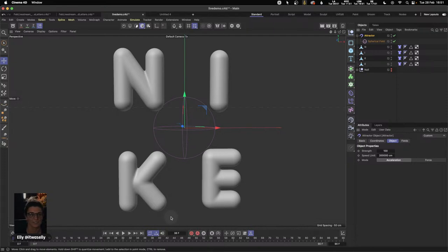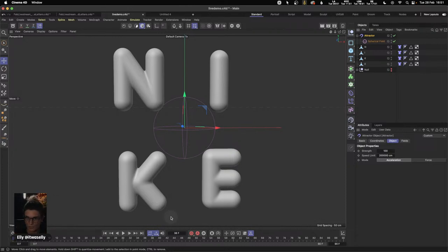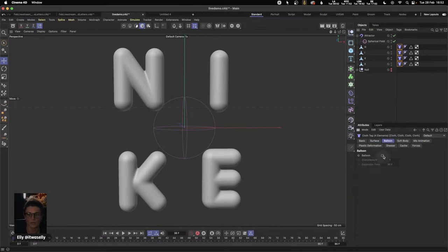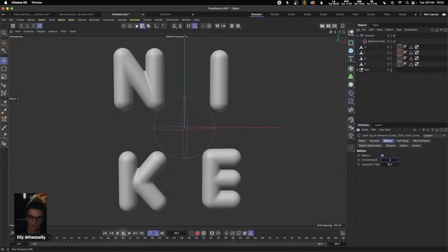The way to set up the balloon/inflation look is by grabbing all of our cloth tags, going to Balloon, and then we have something called Overpressure — think of this as inflating our geometry. Let's put it on 2 just to be a little dramatic so we can all see what happens. As I press play we can see our letters are inflating and then coming together. It's looking okay but still not matching the original well enough.